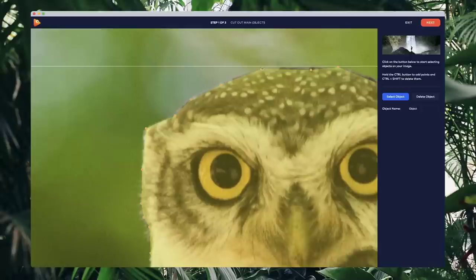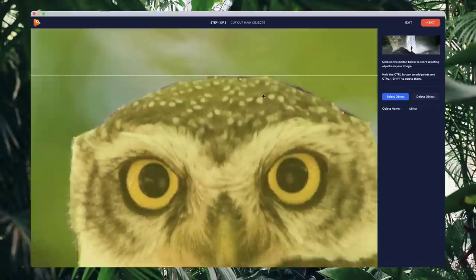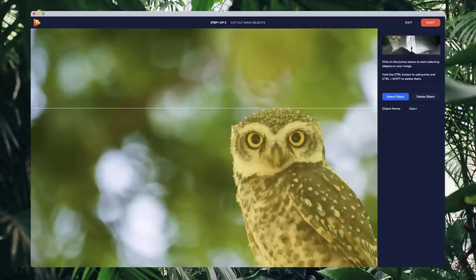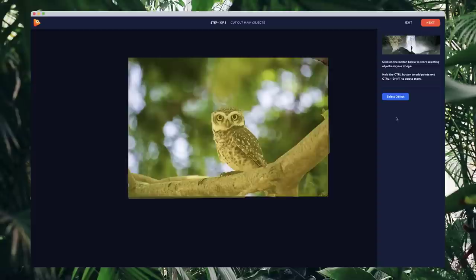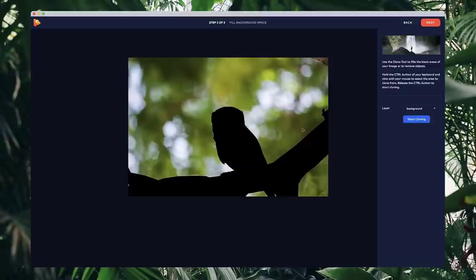That's looking pretty good. I want to give this a name — let's call this one 'owl'. If you want to select multiple objects you can click select object again and draw it out again for multiple selections. I'm going to the next step. In this step we need to fill in the gaps of the object we just cut out, because when we go into the editor and play around with the camera we'd see a black background cut out which doesn't look good.